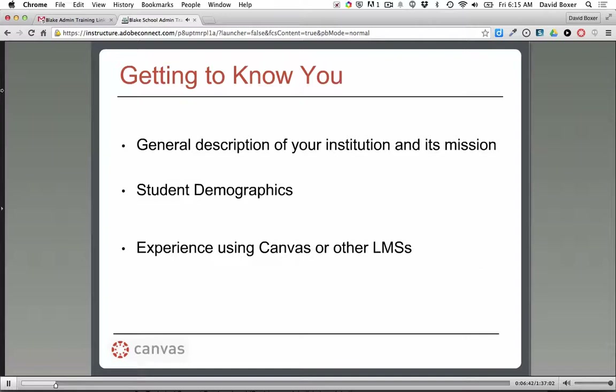Have any of you had previous experience with Canvas, or will this be brand new? Just a tiny bit — trying Canvas out. We do have a couple of teachers who've used Canvas at other institutions or at the college level, but most teachers, including myself, have just used Moodle and have done only about two hours of trying Canvas. I've been using Moodle for 17 years.